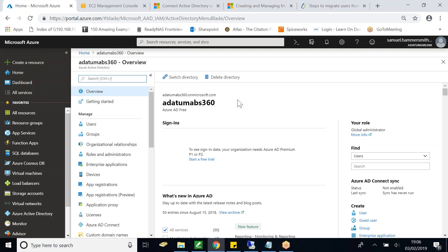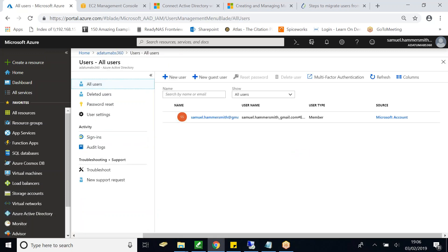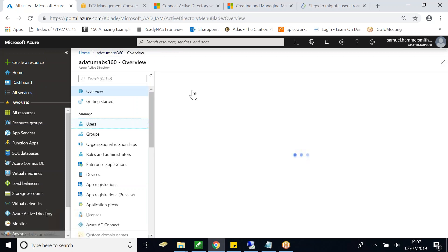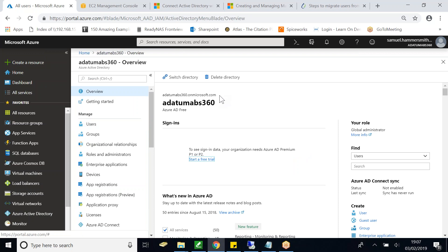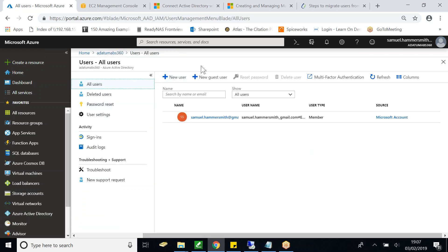Now all we have to do is start defining users. If I click on Users I see a default user - my main account is there. I need to create an additional user and assign them global administrator rights. Before I do that, I would advise you to go back to the directory name and copy it - you'll know why in a minute. Let's copy it and then go back to Users and click New User.